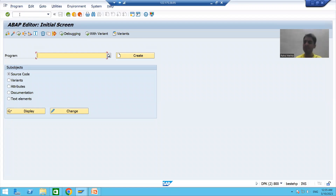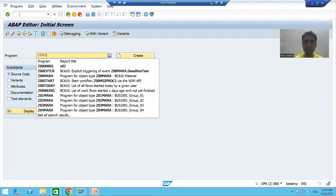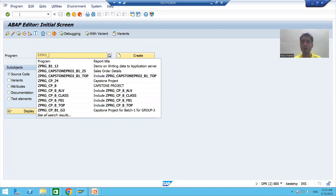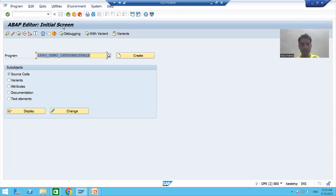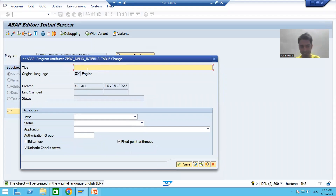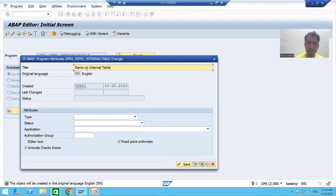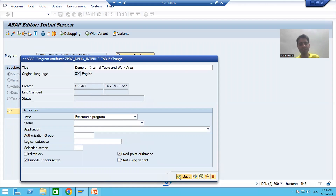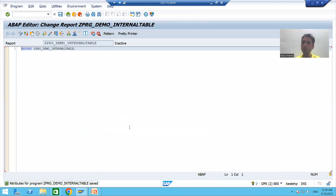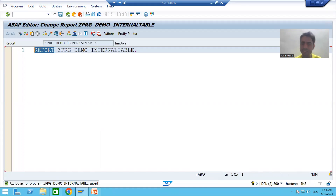I will give some program name — suppose I am saying 'ZPRG_DEMO_INTERNAL_TABLE'. You can give any name; the first character should start with Z or Y. I will click Create and give a title to the program, suppose 'Demo on Internal Table and Work Area'. I will take the type as executable program because we will execute the program, and save it as a local object. In an executable program, 'REPORT' is the first word, and anything appearing in blue color is an SAP reserved keyword.